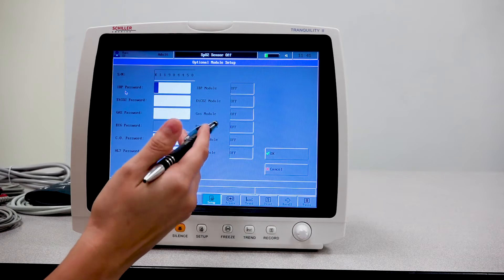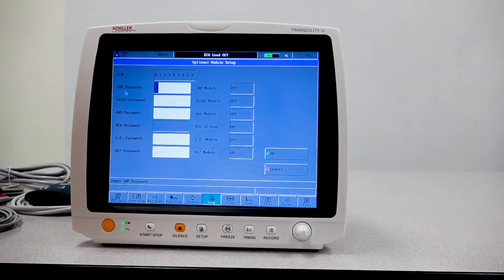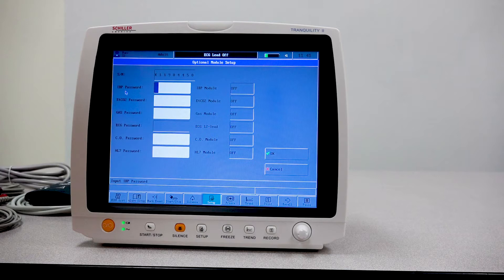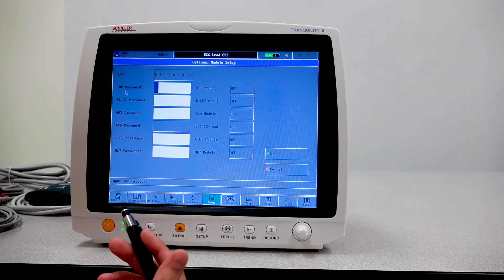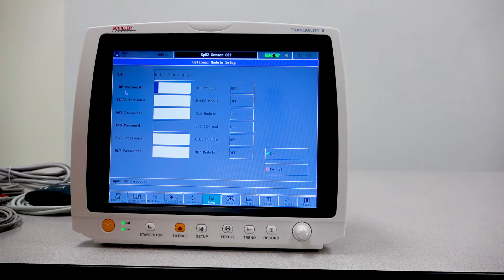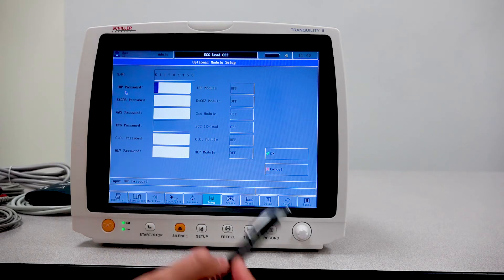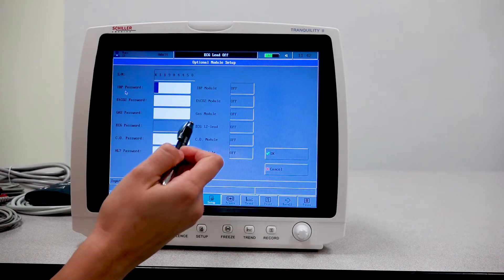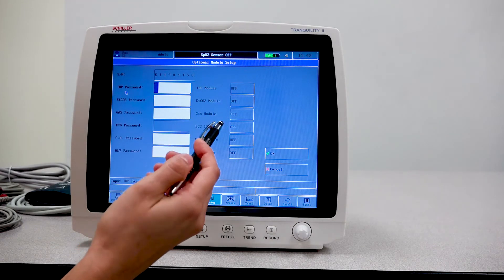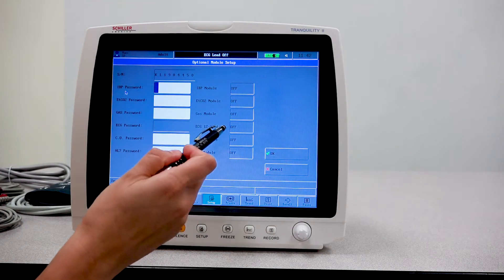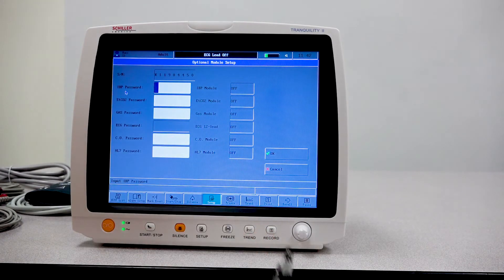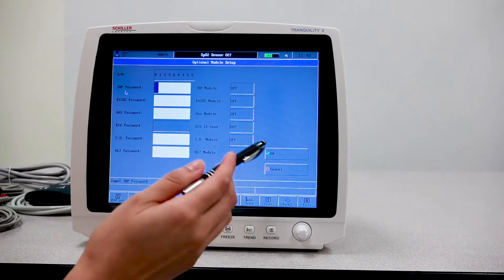One thing that I wanted to point out that is kind of important: this unit is actually capable of doing up to a 12 lead patient cable. But in order to have this available, this needs to be ordered with this option. If you try to change it after you have received your unit, that's not going to be available. You only have the ability to select the three or the five lead. So if you do want 12 lead ECG abilities, just be sure to let that be known prior to ordering the unit.